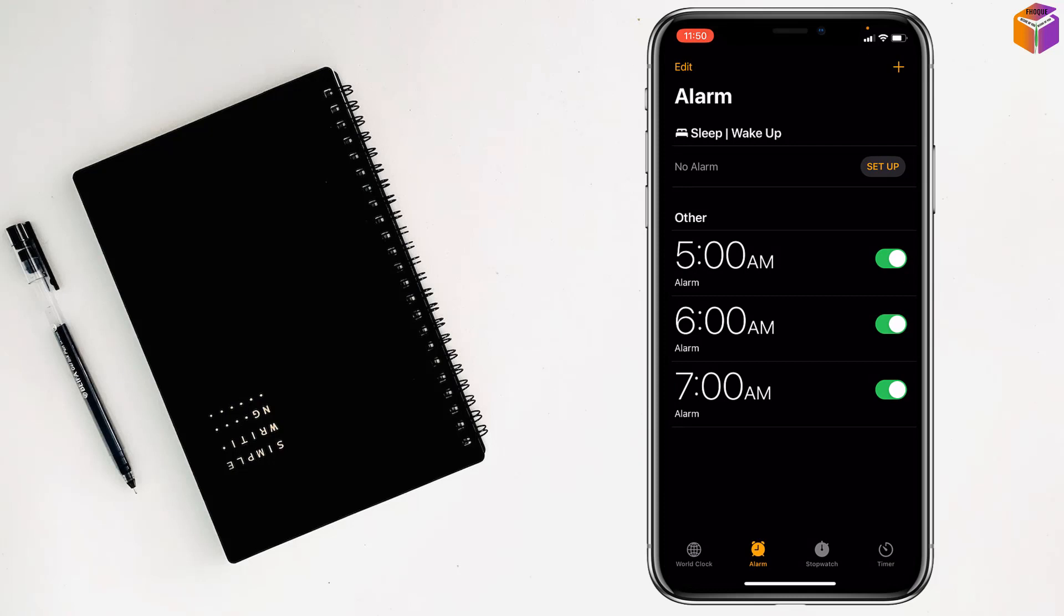So friends, like this you can set multiple alarms on iPhone. If you face any problem, feel free to ask me in the comment box. I will try to give an answer as soon as possible.